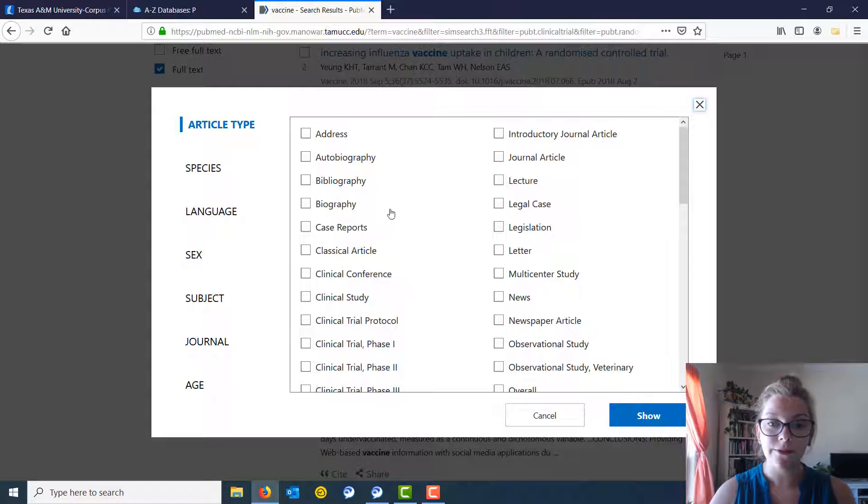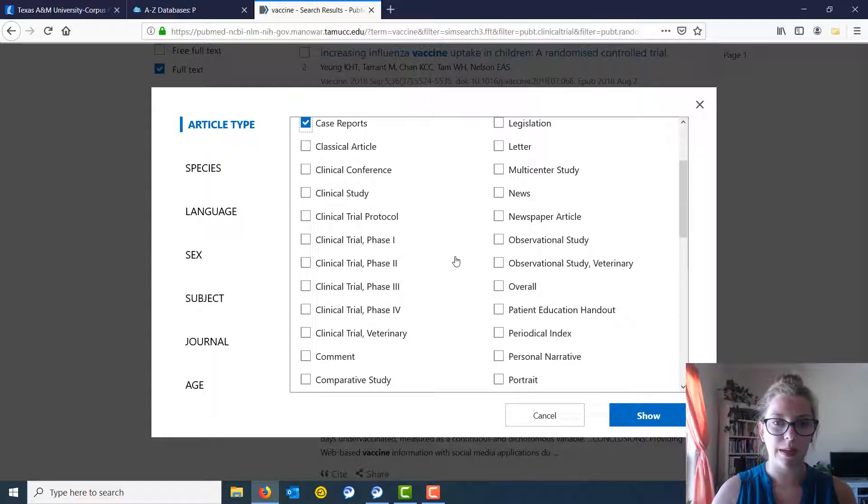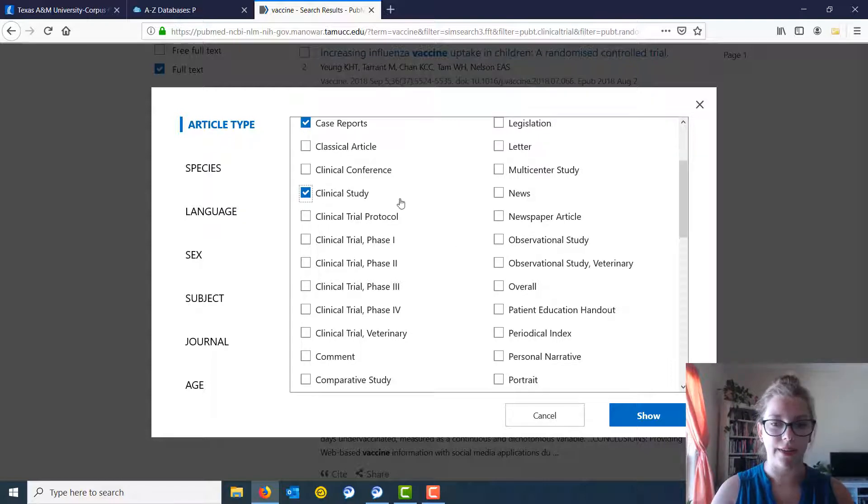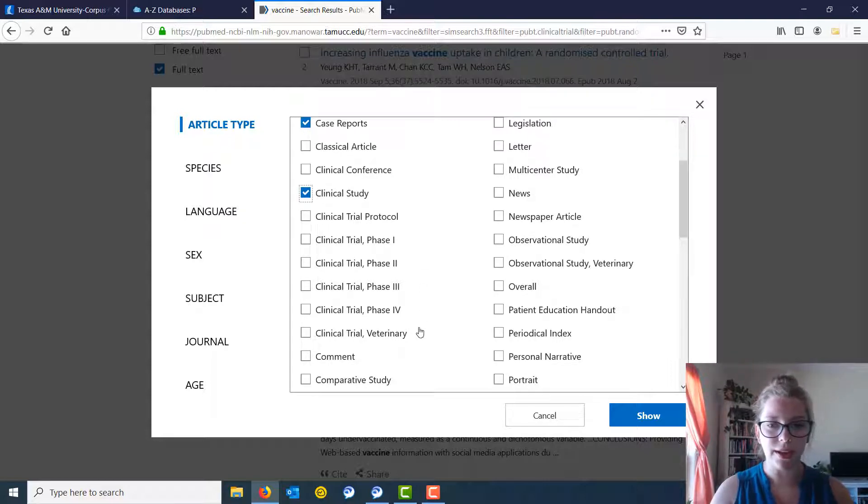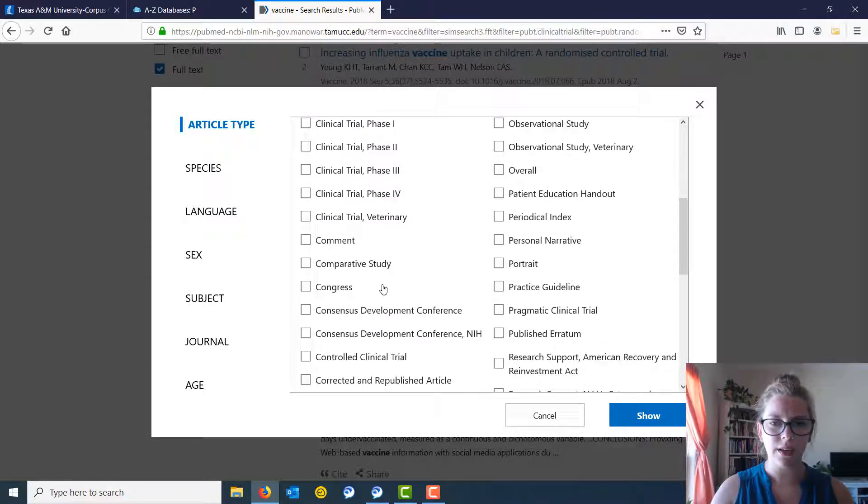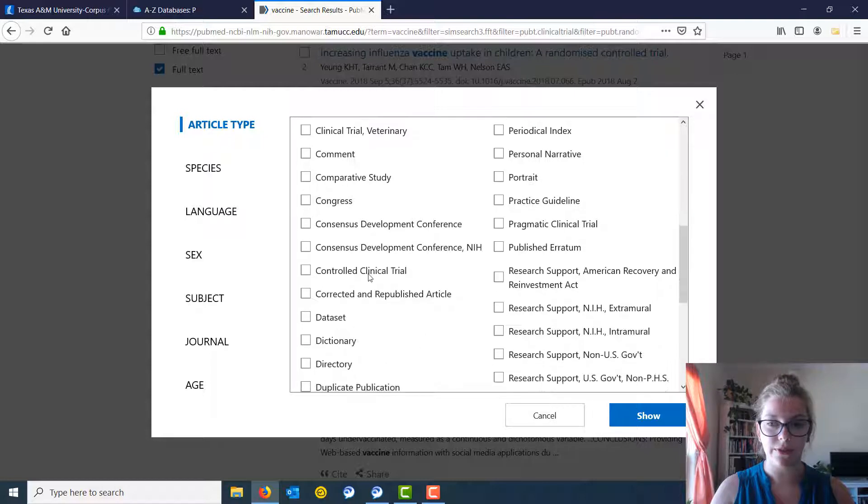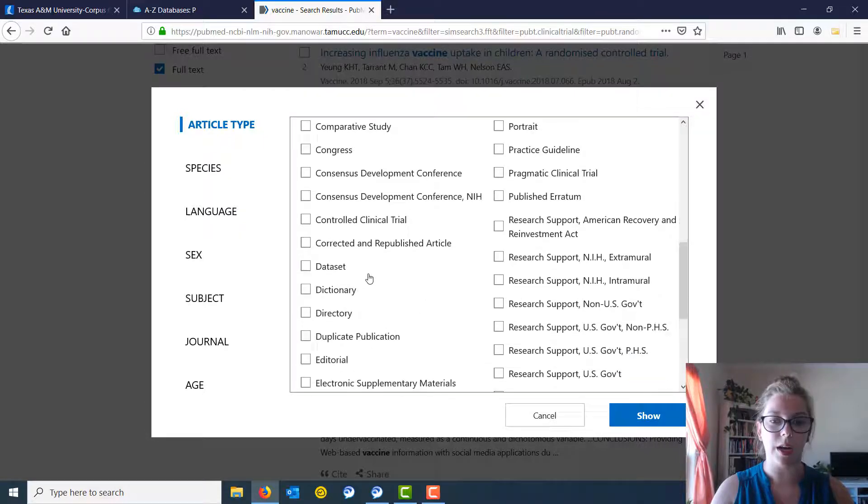So if you are just interested in case reports, you can check that box. If you are interested in maybe clinical studies, you can click on that. We have clinical trials here, we have comparative study, we have lots and lots of options.